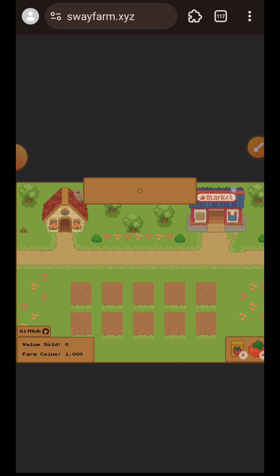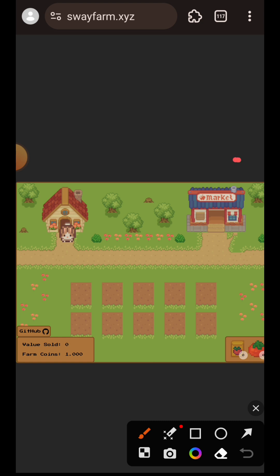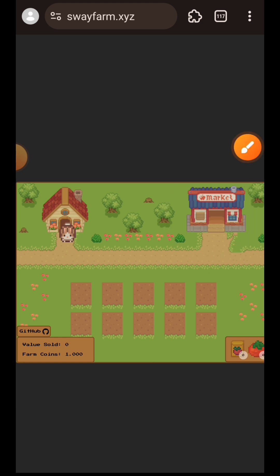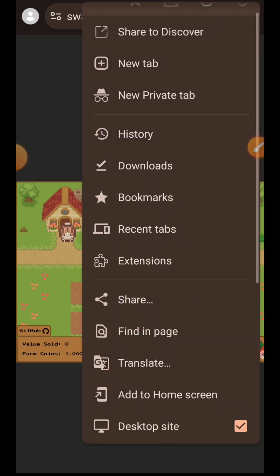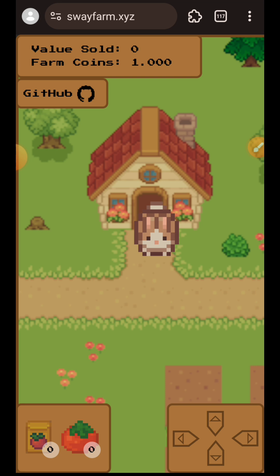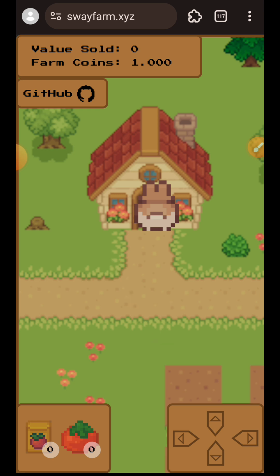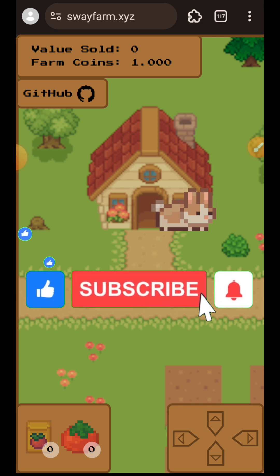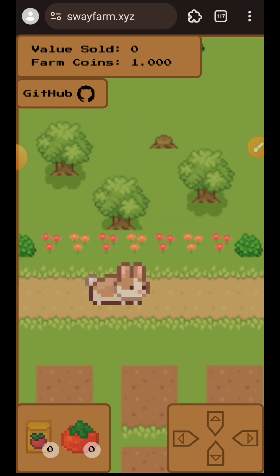You will receive one farm coin to use to play this game. This is your character at your house, and these 10 squares are your farm lands — the market is right here. To play, you need to visit the market to buy seeds. Use the on-screen controls at the bottom right: the top arrow moves your character up, the bottom arrow moves it down, and the same applies for left and right. I'm making a trip to the market now.